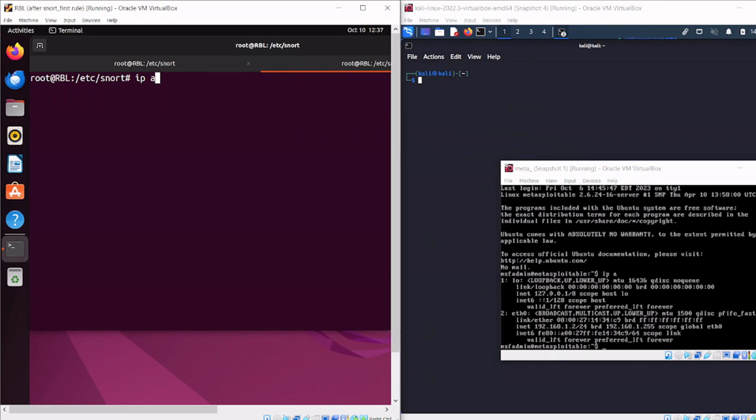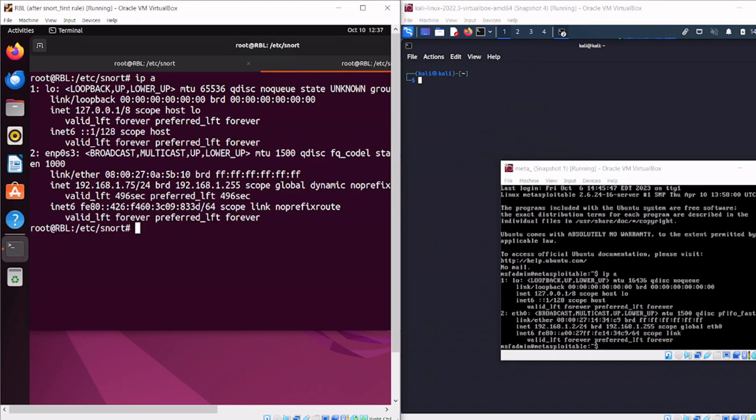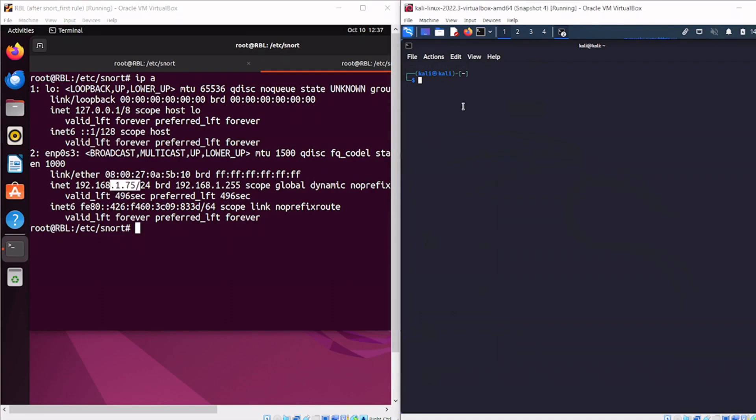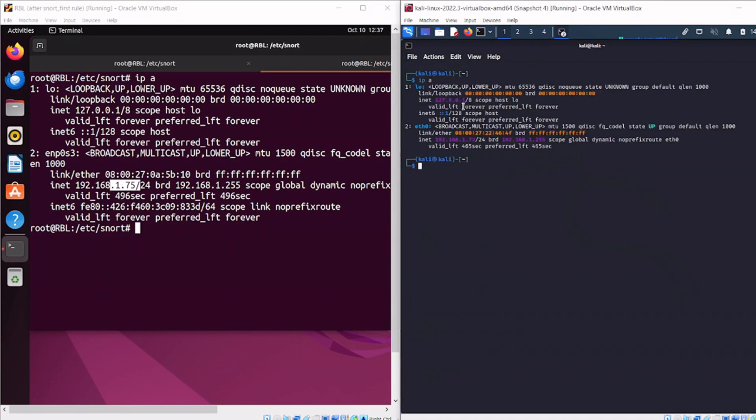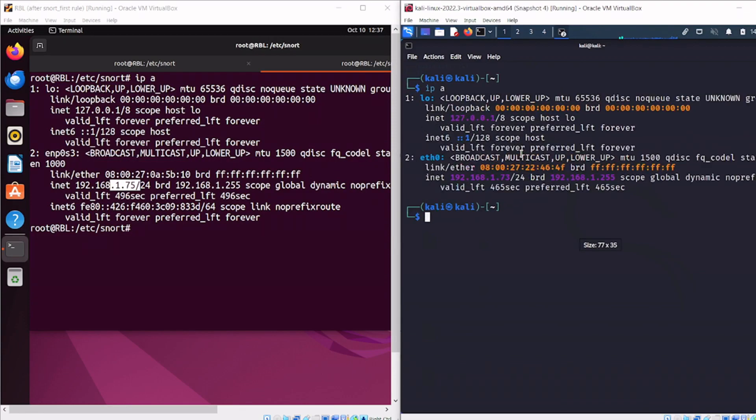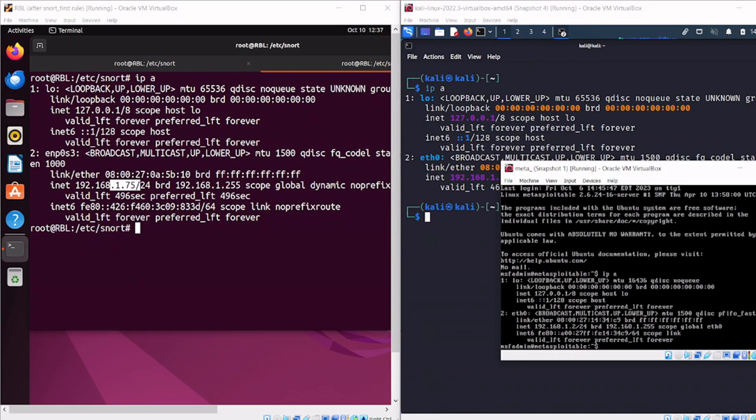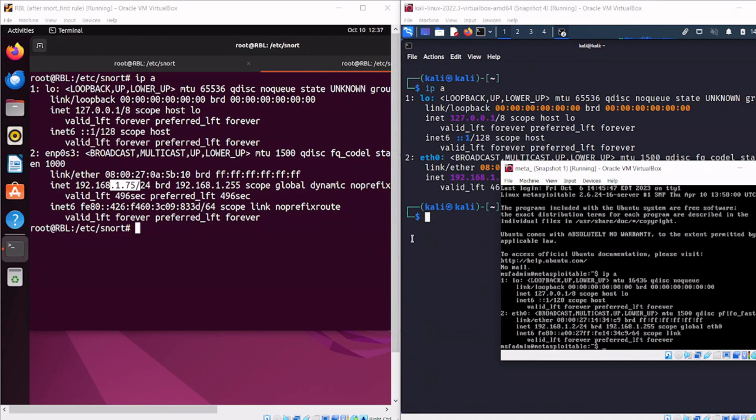We're all on the same network. Let's double check - Ubuntu is 1.75, here I've got 1.73, and let's check the Metasploitable machine - it's 1.2. Now we know all these machines are on the same network.